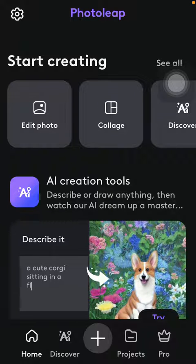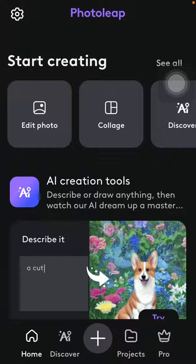Hello guys! In this video I am going to show you how to add a frame to your picture on the Photolip application.